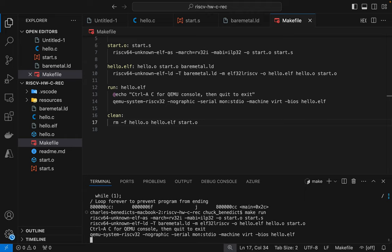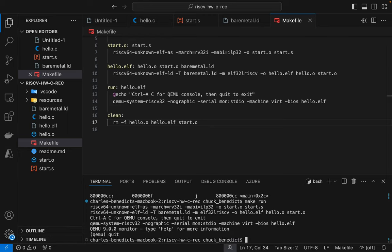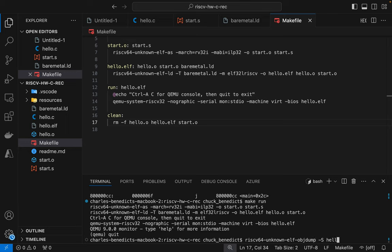All right so let's run this whole thing again, compile and run. And it still doesn't work.